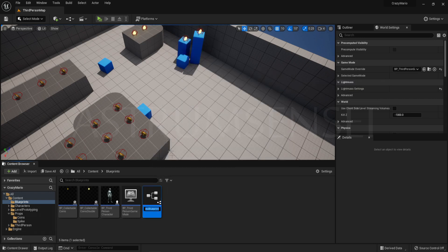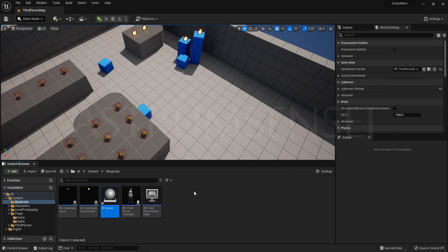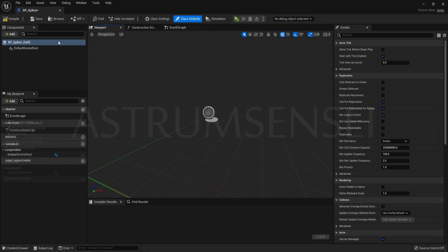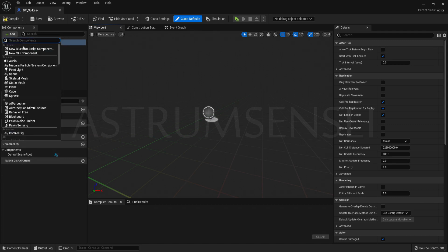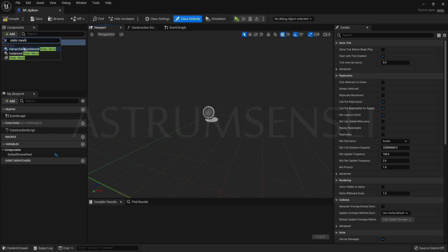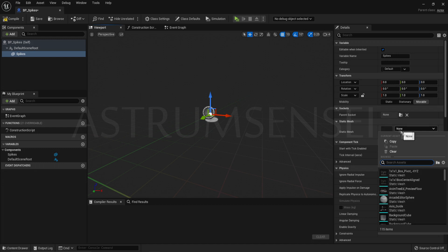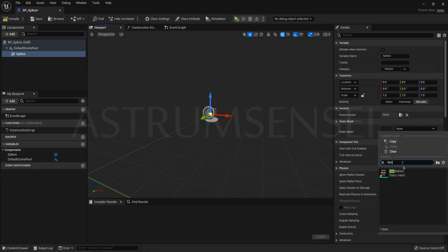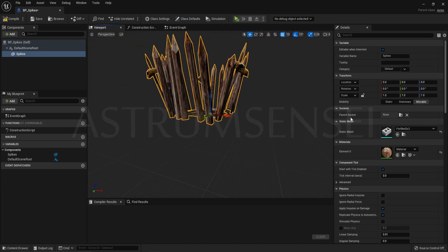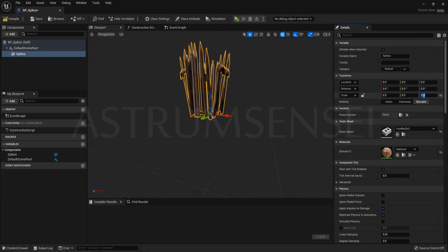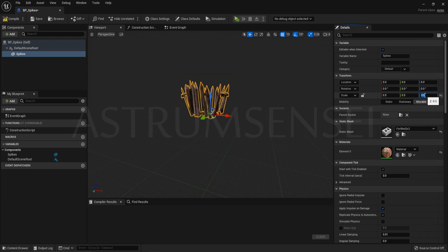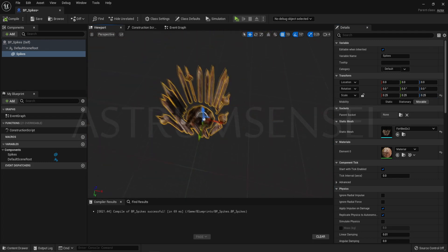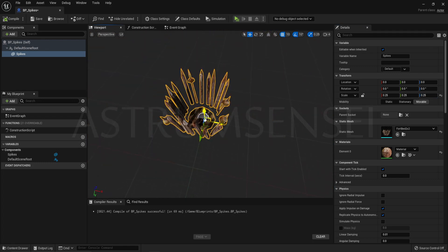This actor we are going to be calling it bpspikes. Then go and add a static mesh in the components tab. You can just call it spikes or whatever your actor is. Change the static mesh to the spikes mesh that we have imported. I changed the size of them because they were huge. I decreased them to 0.5 to 0.25. And you can see that they are huge spikes.